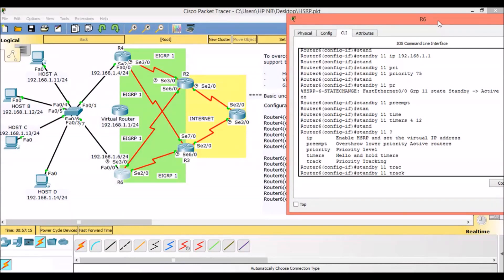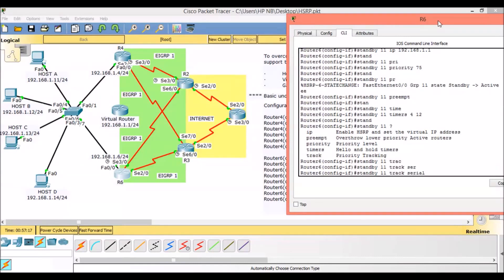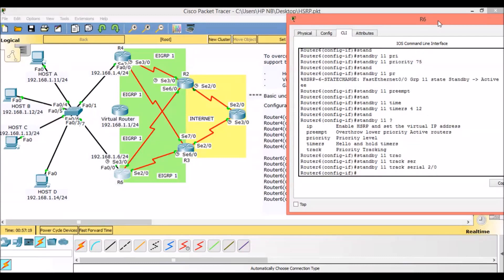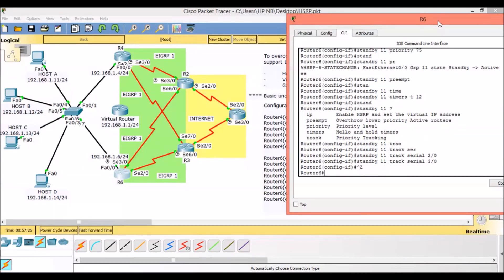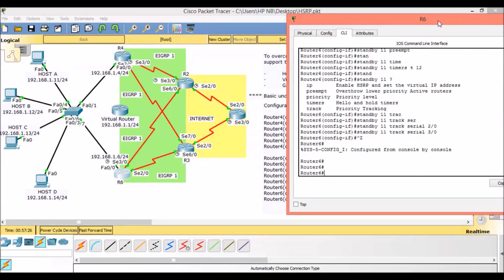To mitigate this scenario, HSRP can track interfaces. If a tracked interface fails, the router's priority is decreased by a specified value — by default the decrement value is 10. We are tracking both serial interfaces: Serial 2/0 and Serial 3/0.